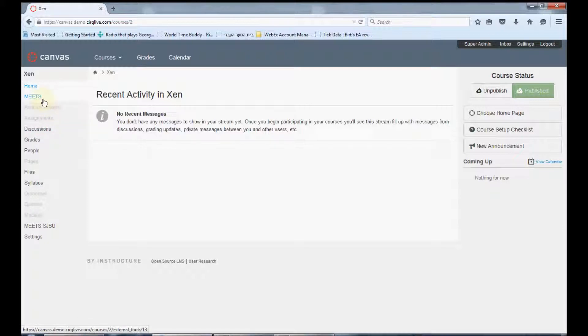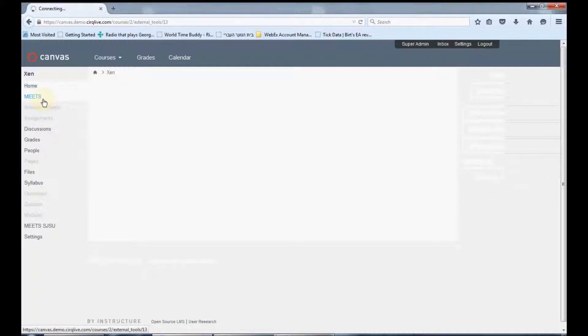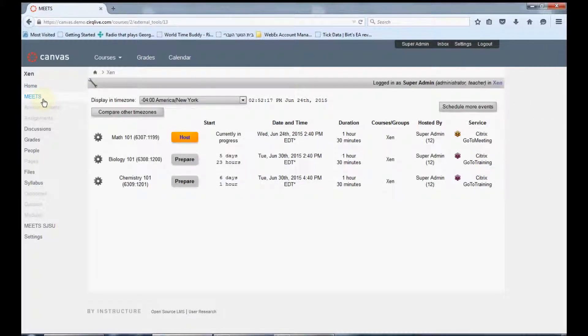You can easily access Meets by clicking the link on the left navigation menu. When entering Meets, you will see a list of your upcoming classes on your main calendar page.